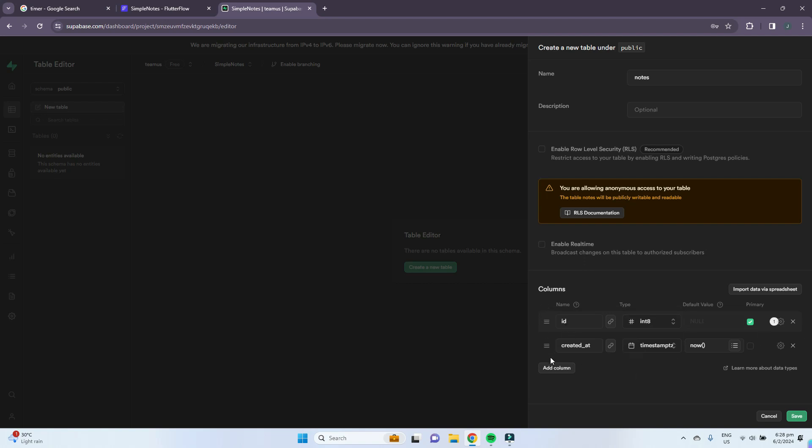For the columns, we'll keep these two and add some new columns. When you think about it, your note data will contain a couple of things. It will need to contain the title of the notes.